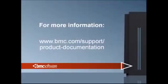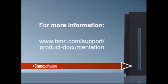For more information about automating shutdown IPLs, as well as other capabilities of MainView console management, please visit www.bmc.com/support/product-documentation. Thank you for joining me.